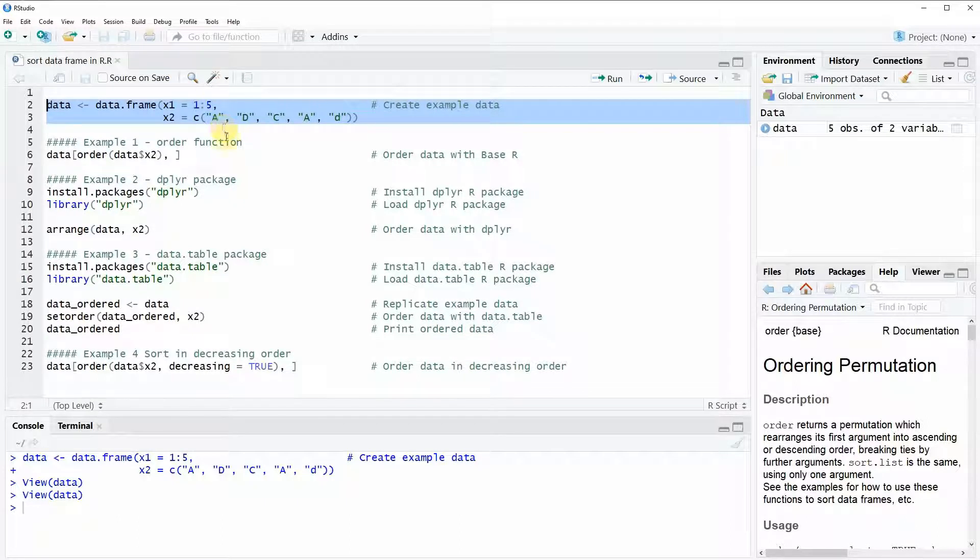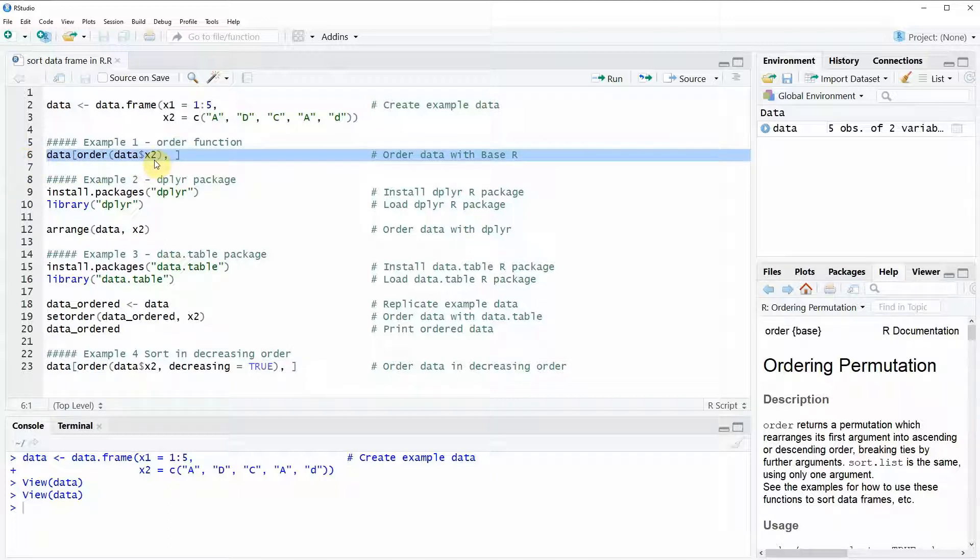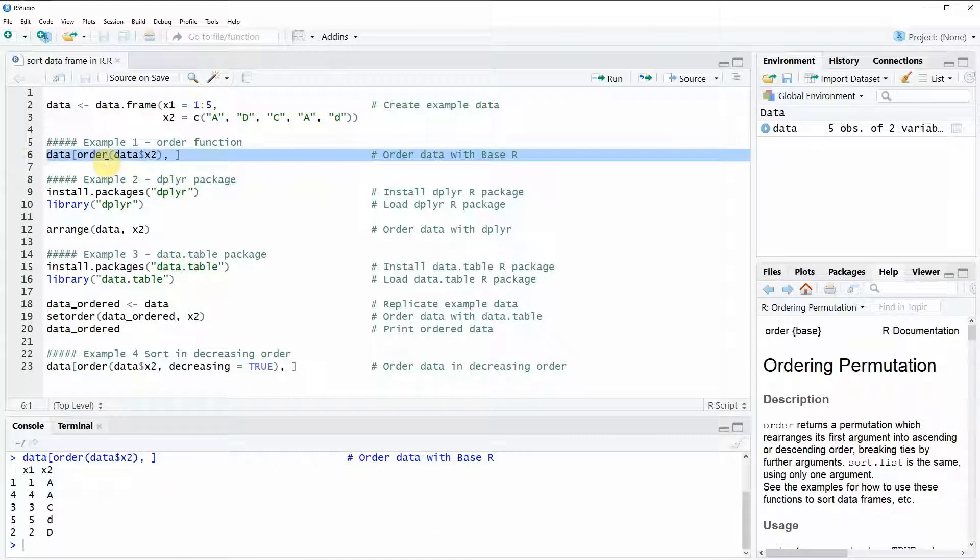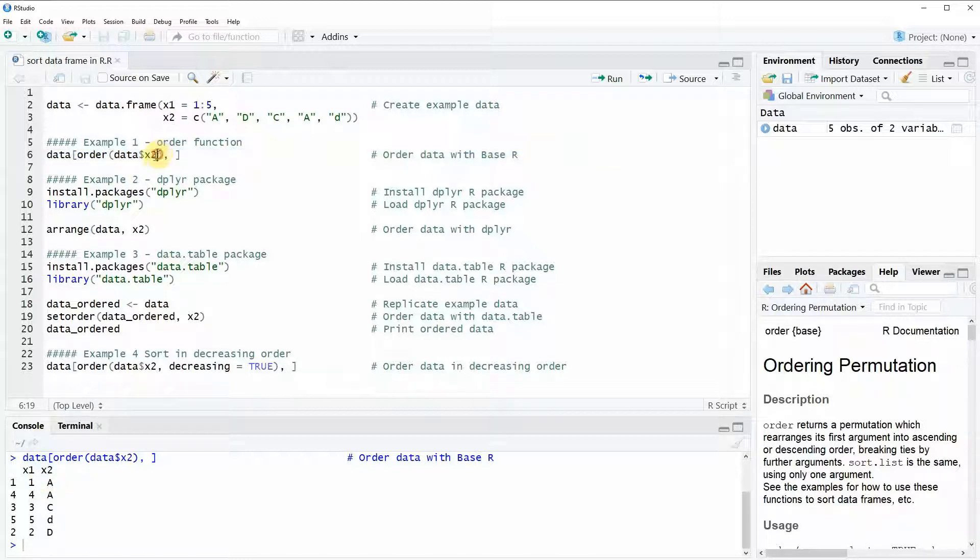In the first example I'm going to show you how to order this data frame based on the order function of the base installation of R. You can order the data according to the column X2 based on this line of code. If you run the code you can see that here at the bottom in the RStudio console our ordered data set appears. As you can see the data set is ordered by the column X2 since we specified that we want to order based on this column up here. So this is basically the easiest way how to order data in R.